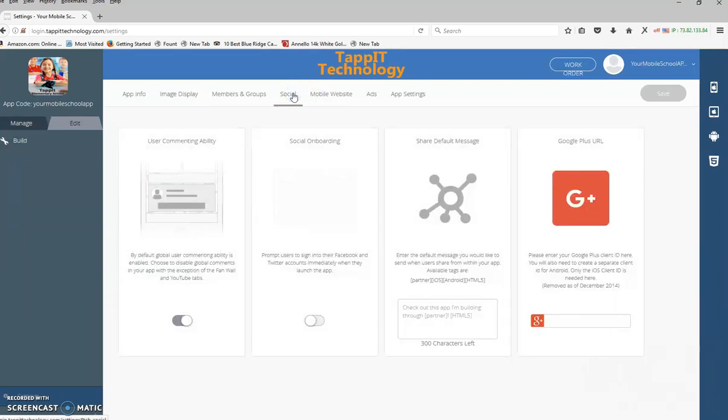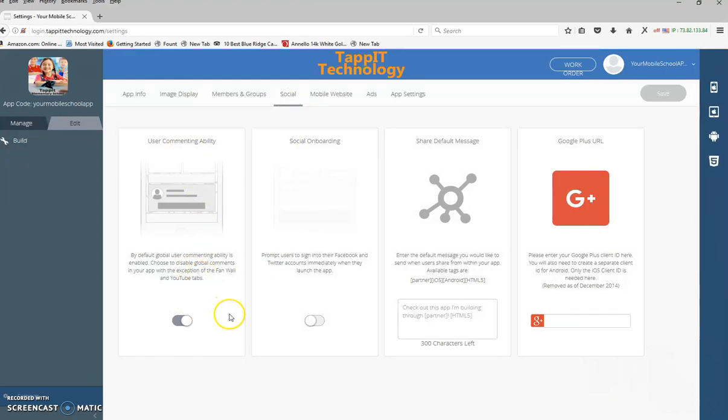Social. If you want the ability for users to comment on some of your stuff like your events and fan wall, you leave this on. If you do not want the ability for anybody to leave comments, you just turn this off.